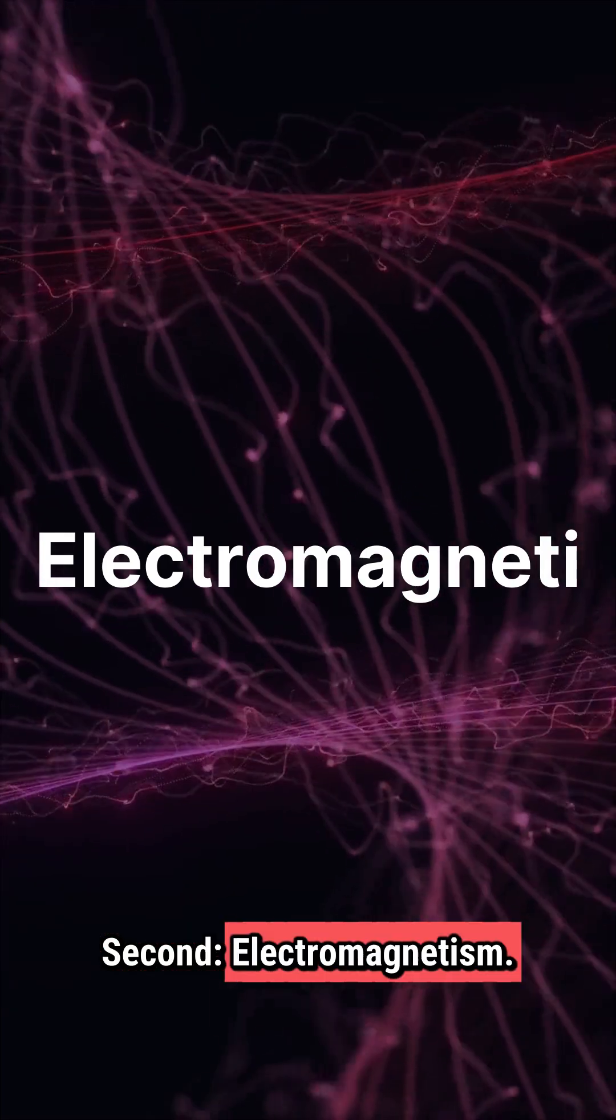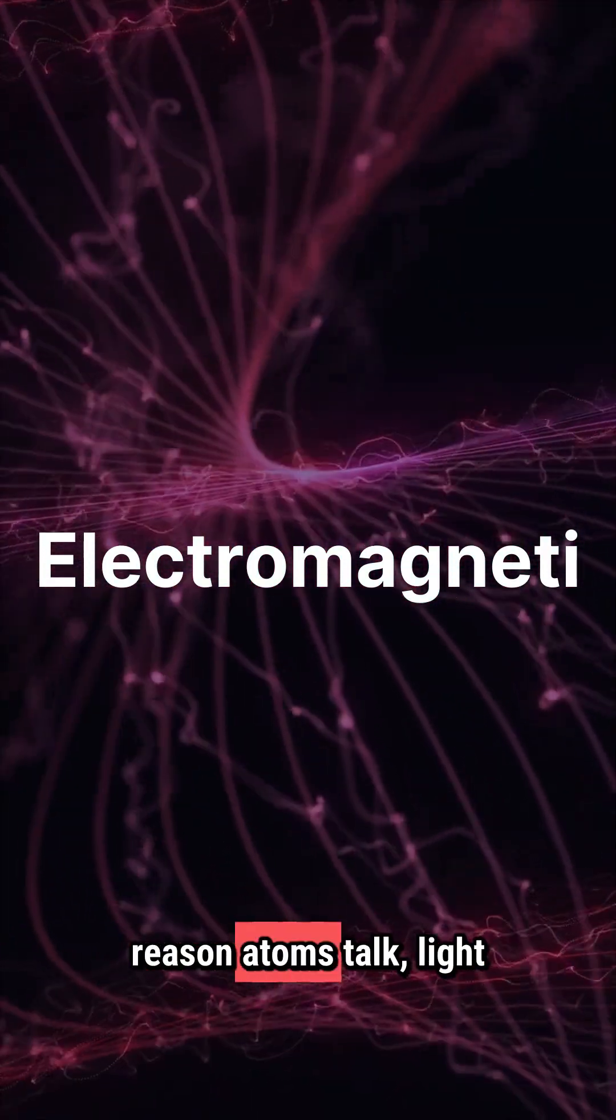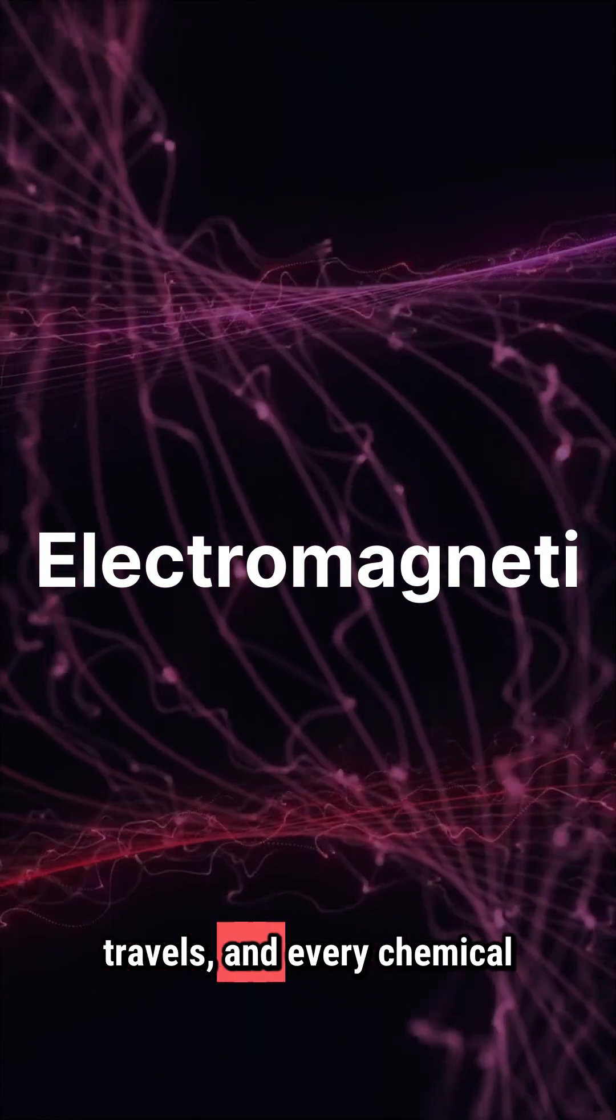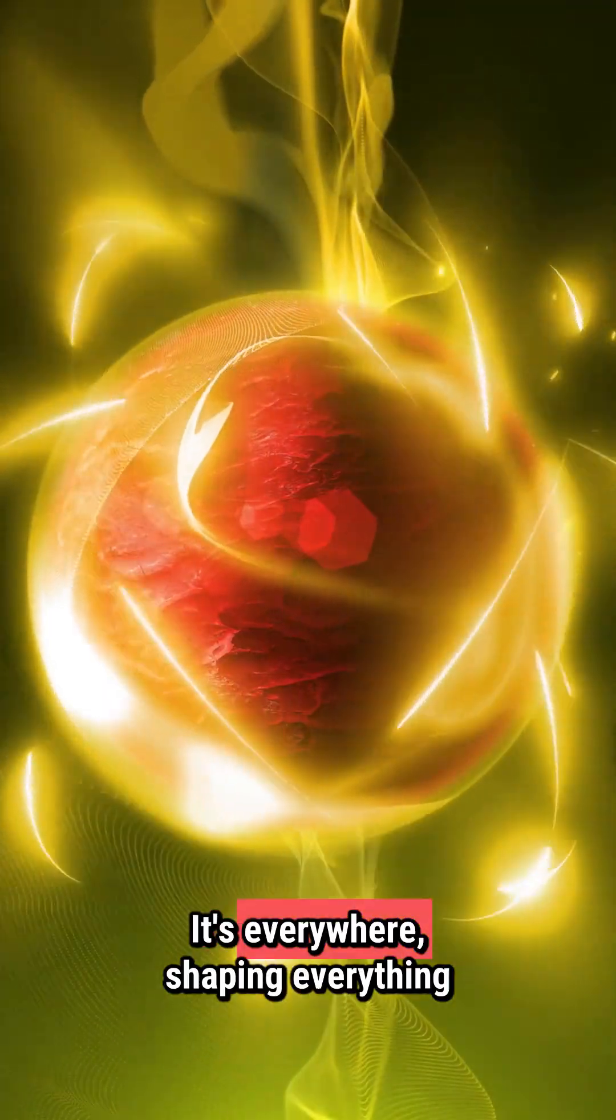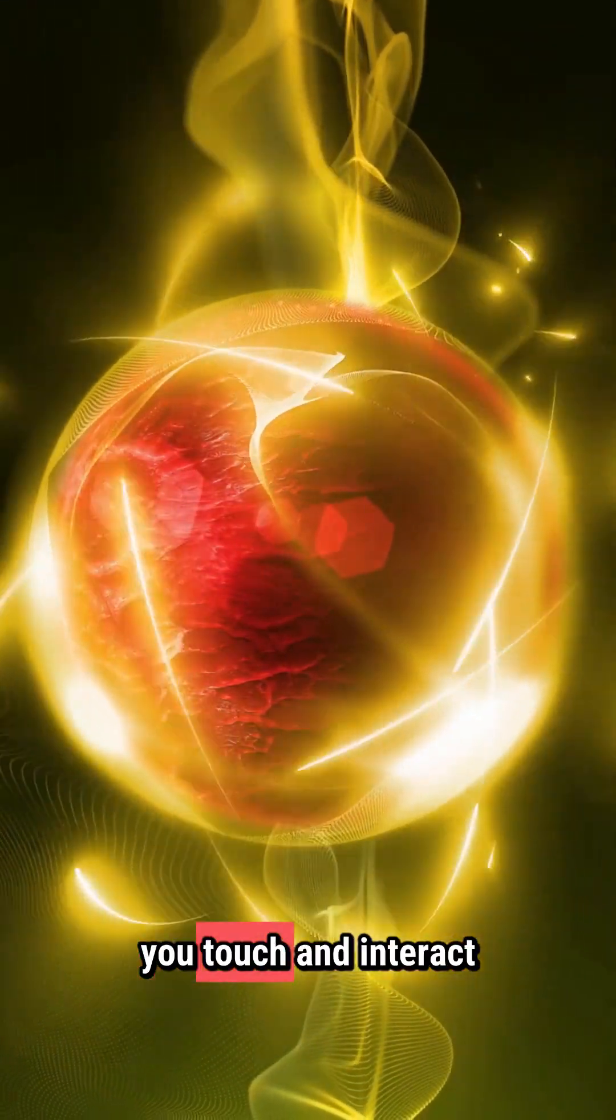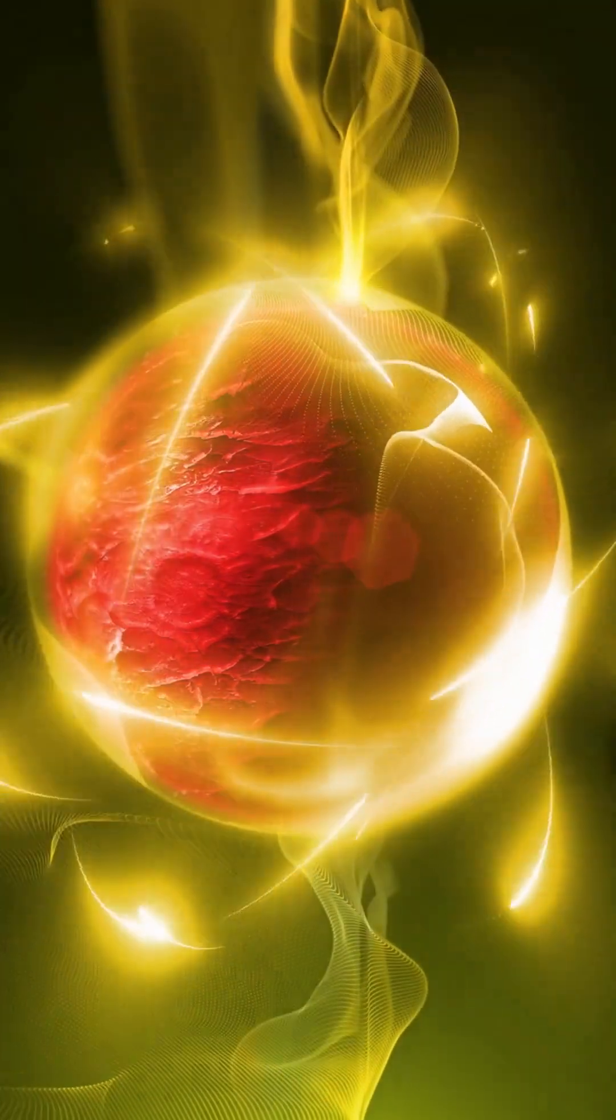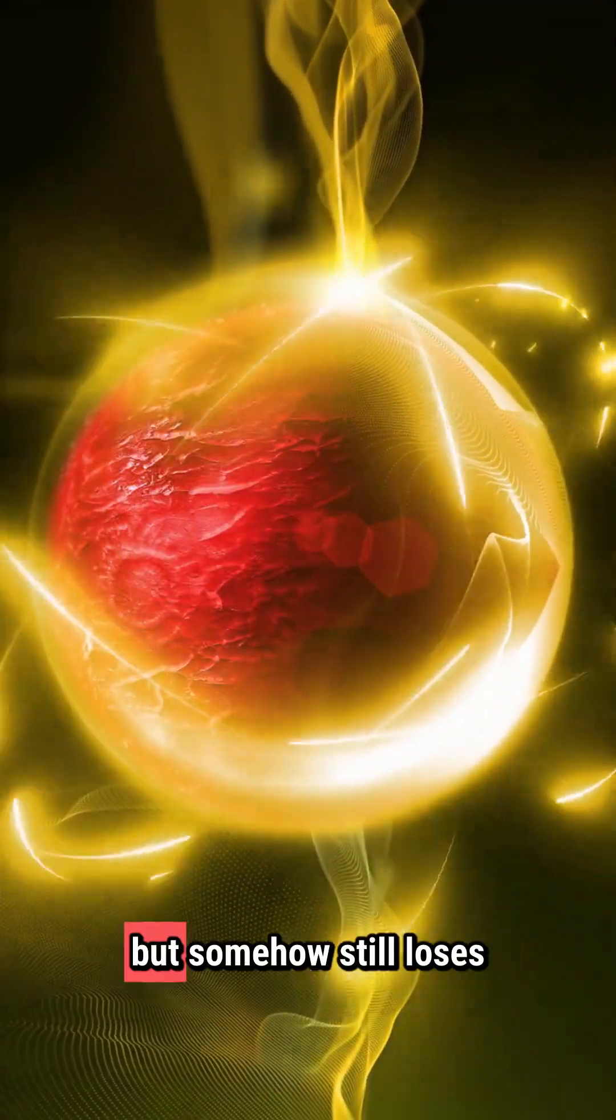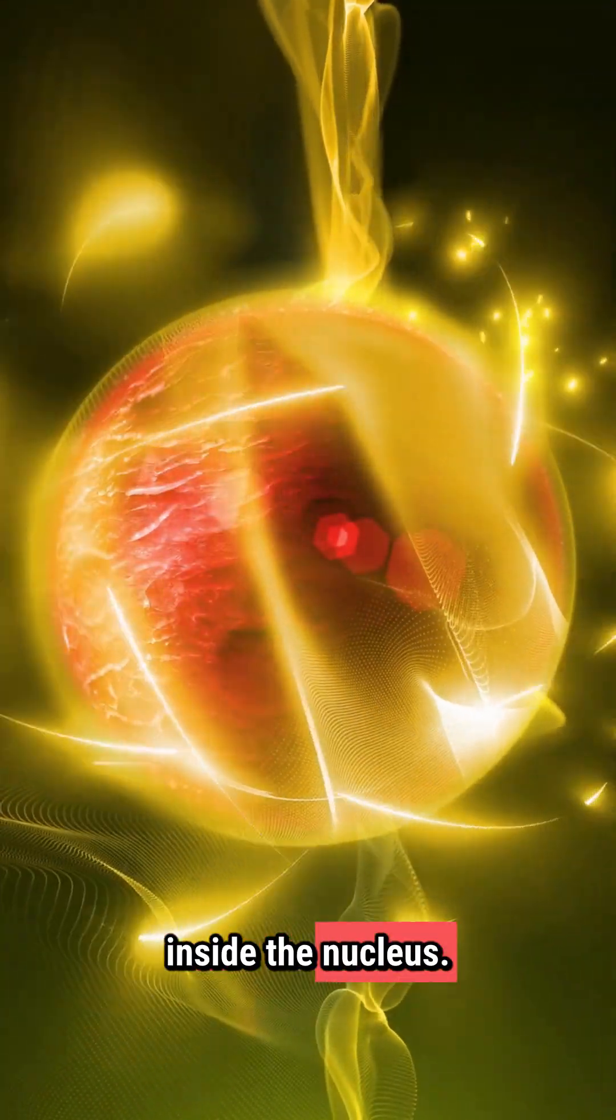Second, electromagnetism. This force is the reason atoms talk, light travels, and every chemical reaction even happens. It's everywhere, shaping everything you touch and interact with daily. And the weird twist? It has infinite range, but somehow still loses to the force trapped inside the nucleus.